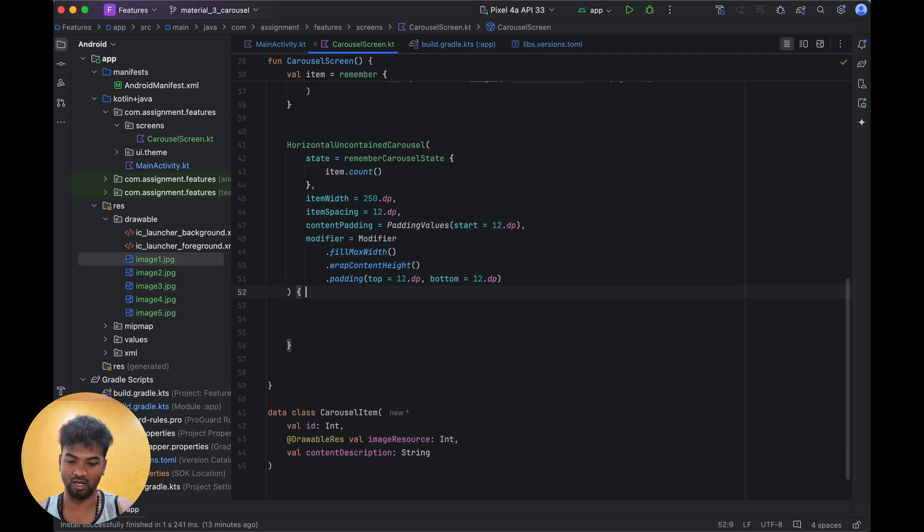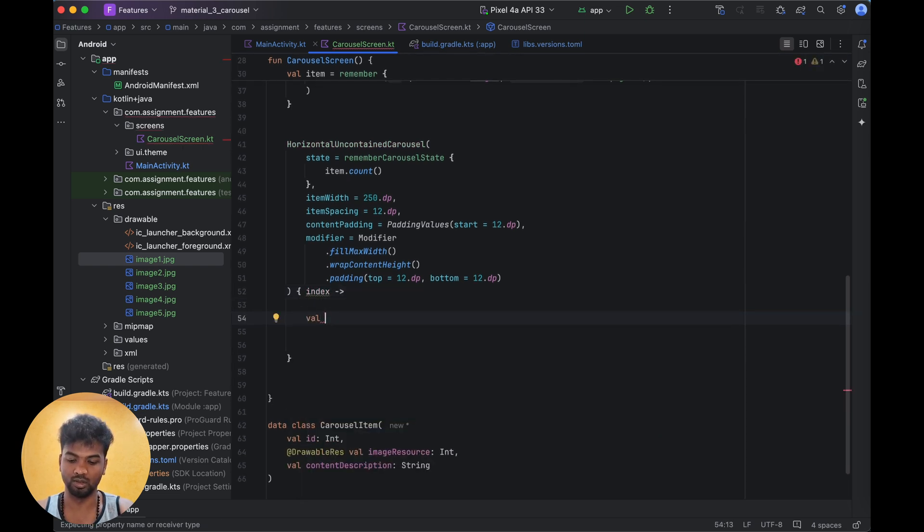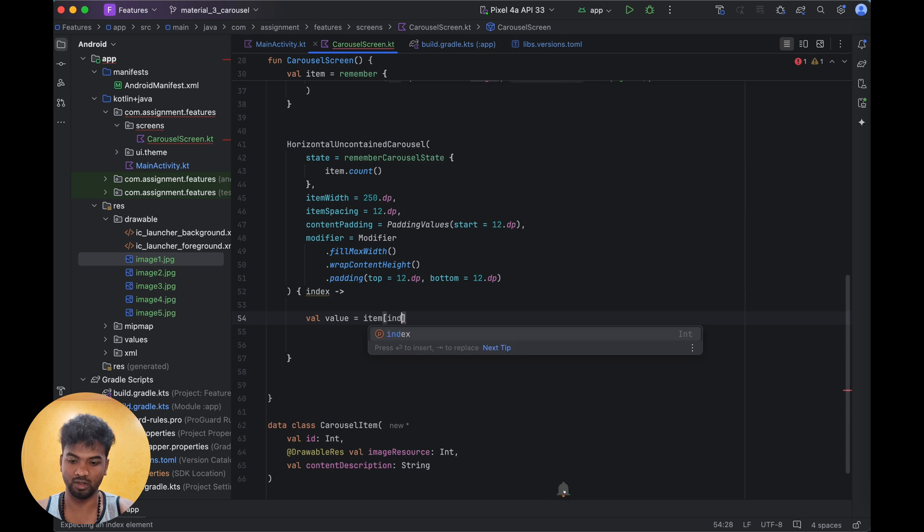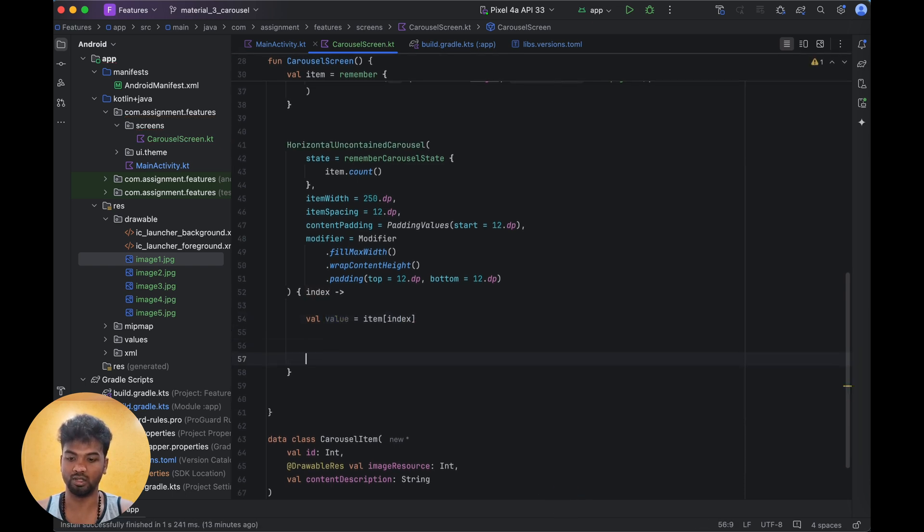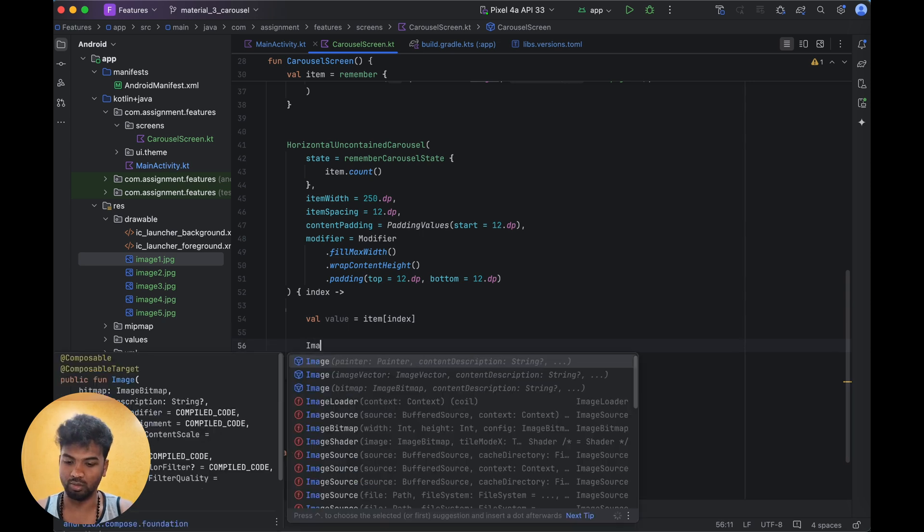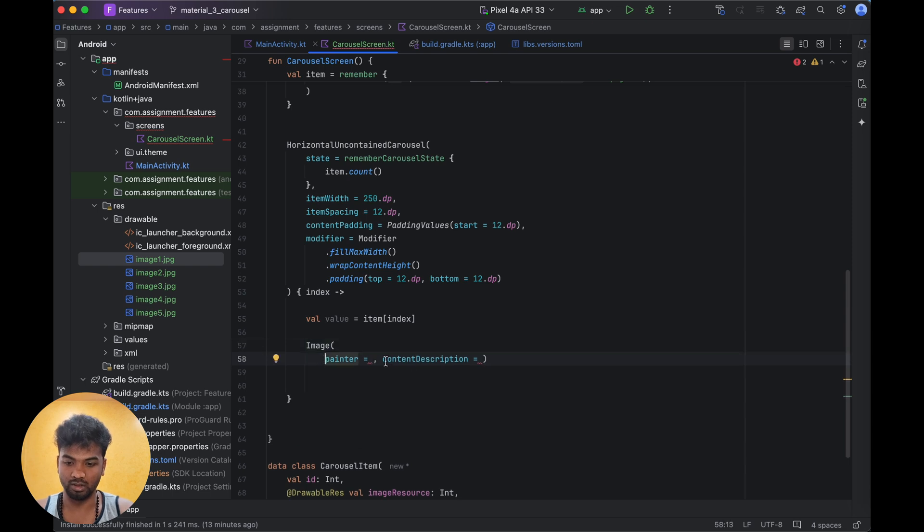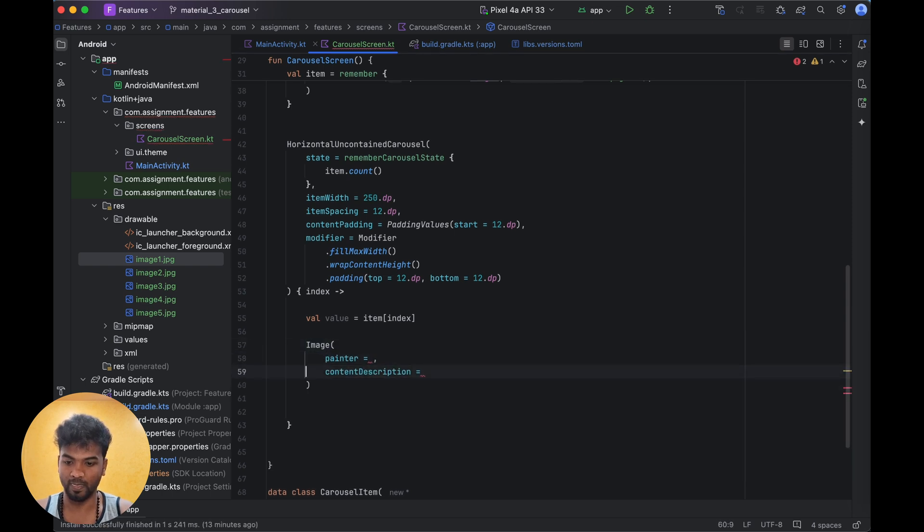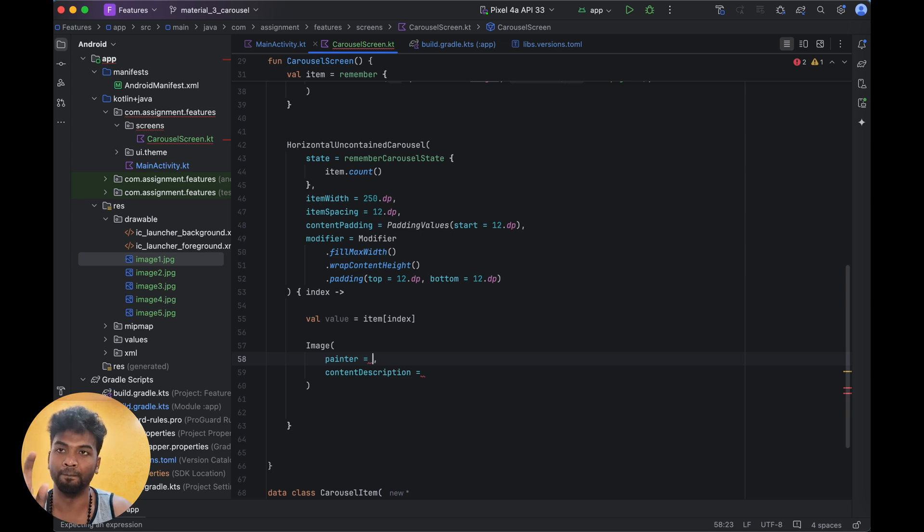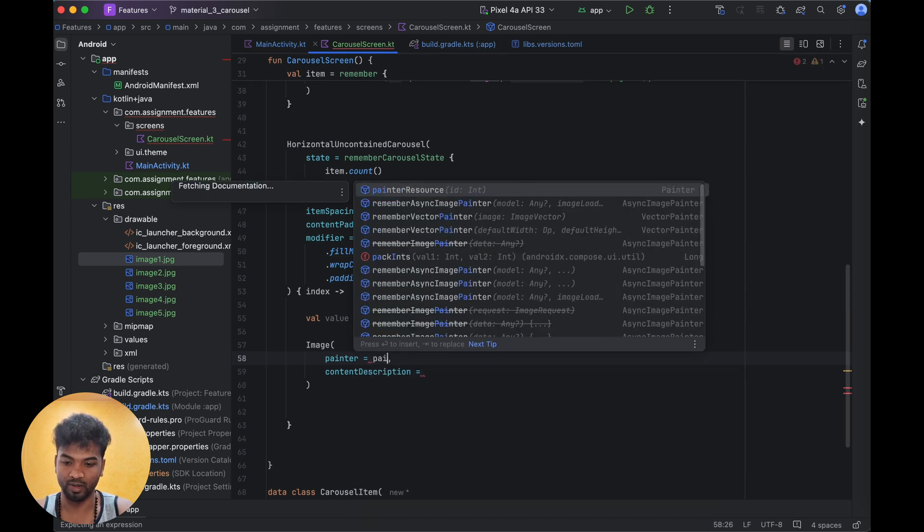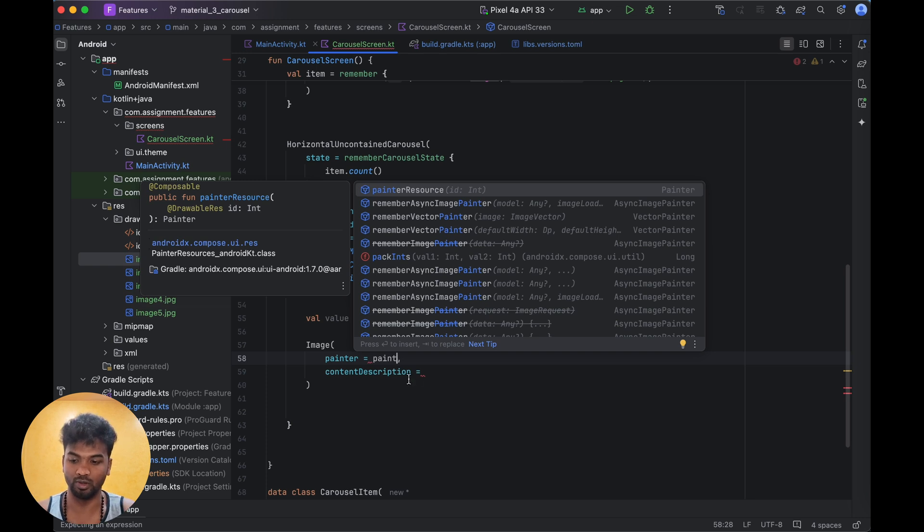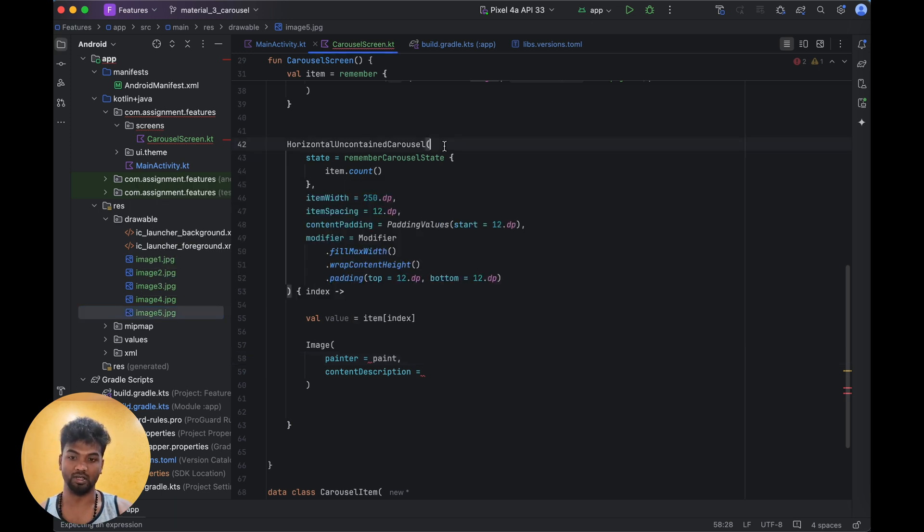The item will have one parameter: index. With that index we are going to take the item - val value equals items[index]. Inside here we are going to add the image. For the painter, if we use the normal painter, there is no problem if the image size is very low. But my image size is very big - like more than 4MB, 5MB.